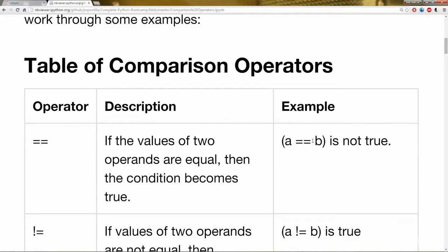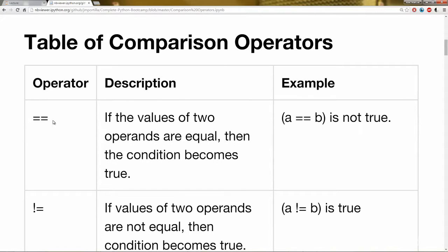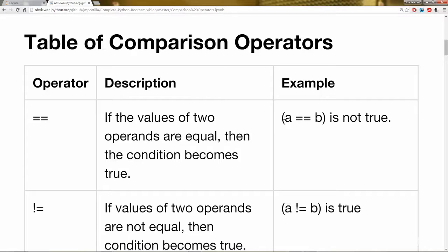So the very first operator is two equal signs in a row. And what that means is if the values of the two operands, whatever the two objects you are comparing are equal, then the condition is true. So in this case, a == b is not true, but if a == a was written, then that would be true.